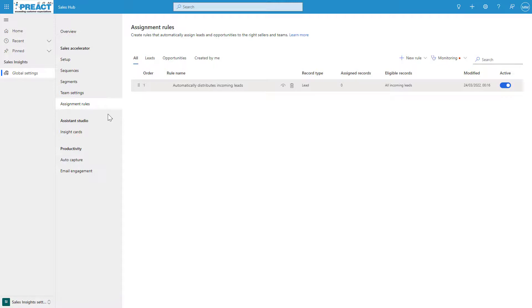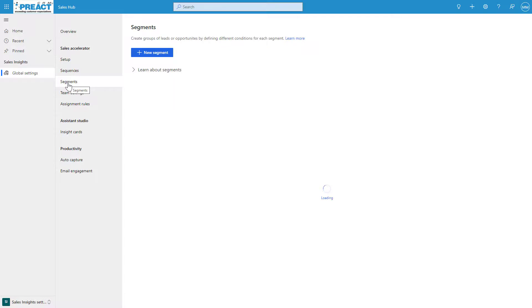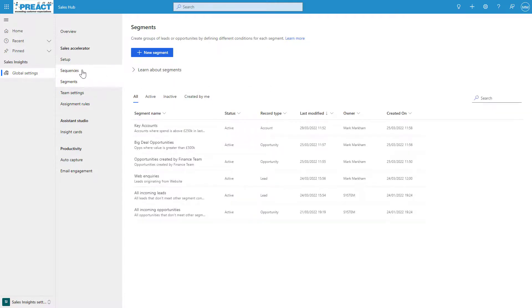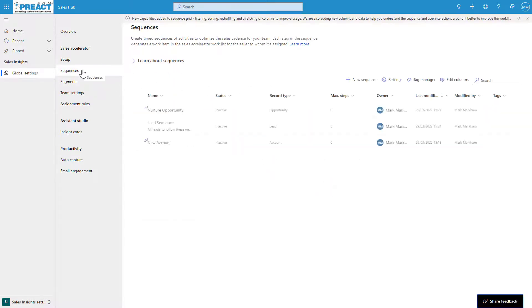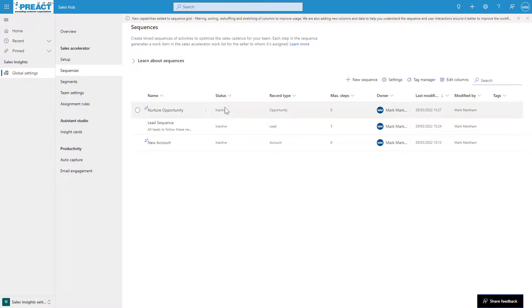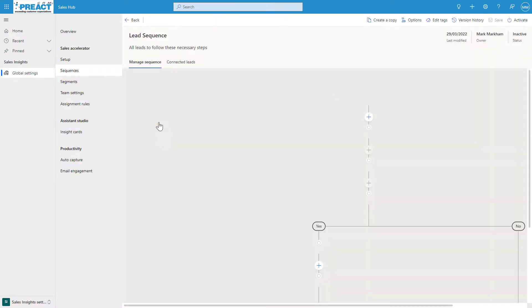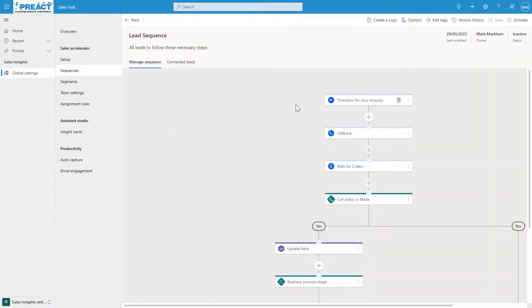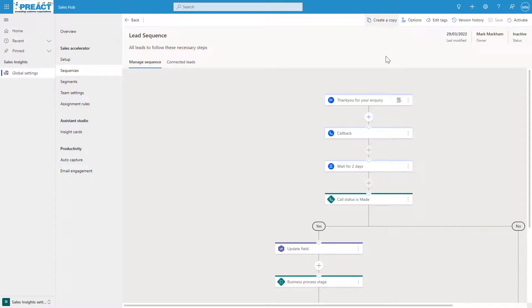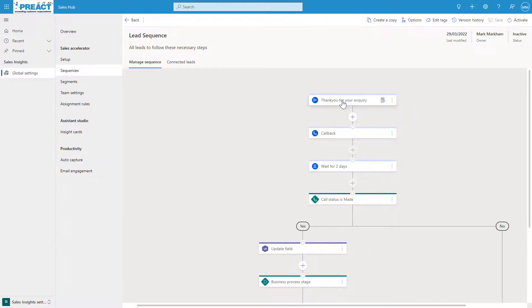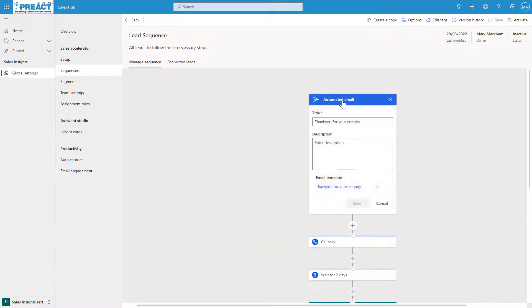And then the last thing in the setup process is the sequences. The sequences are really useful for sellers to basically follow a set of sequences. It helps your sellers overcome inconsistencies with training or lack of documentation as they progress through the sales journey. I've got a few in this view: a new account sequence, nurture opportunity, and this lead sequence which I've actually built out. You can use some of these sequences as templates and create copies of these as well. Once you've created it, you can activate it from the top right-hand corner.